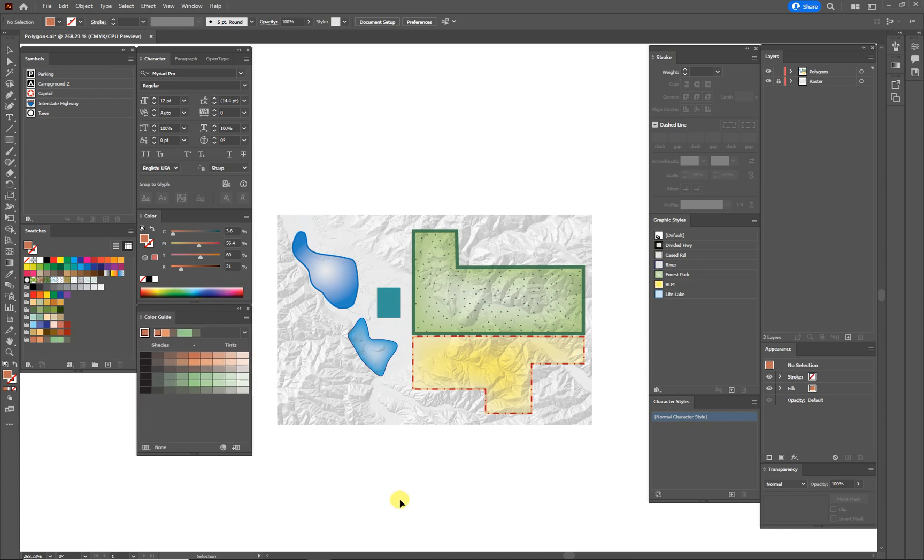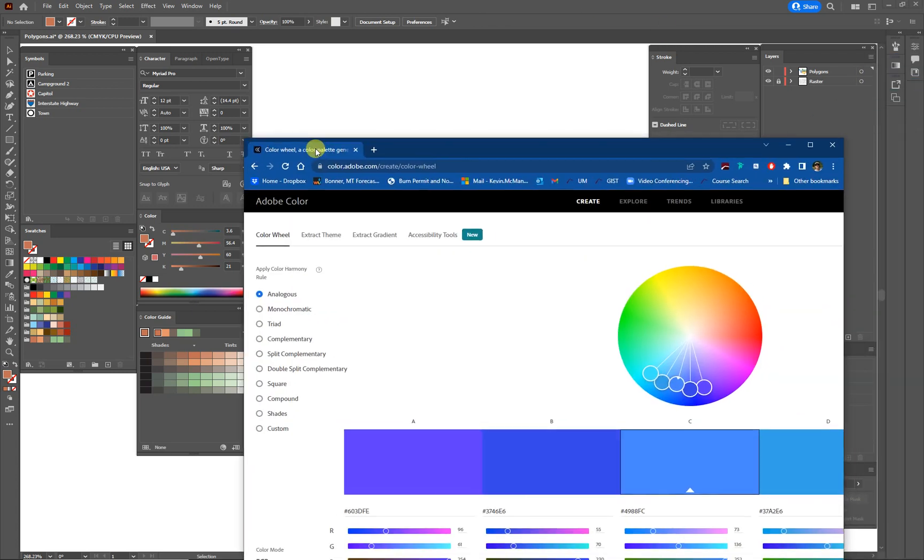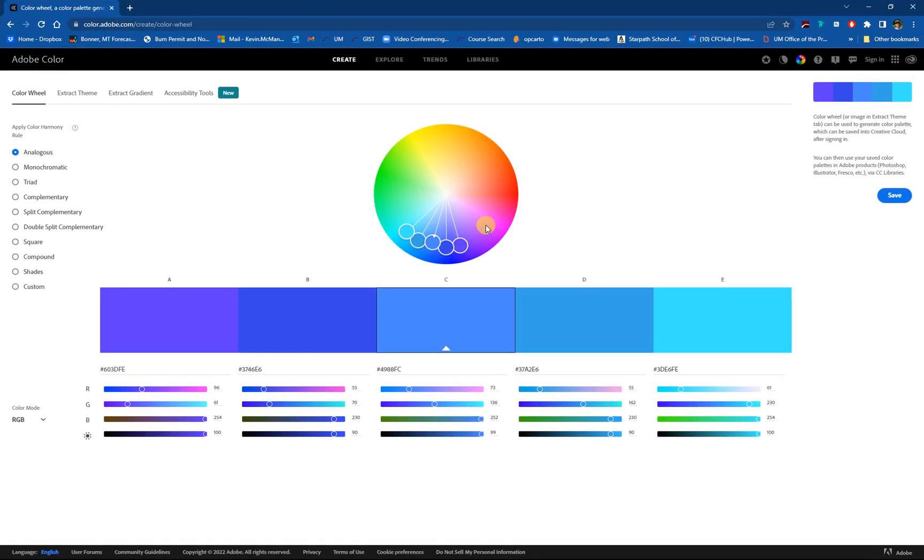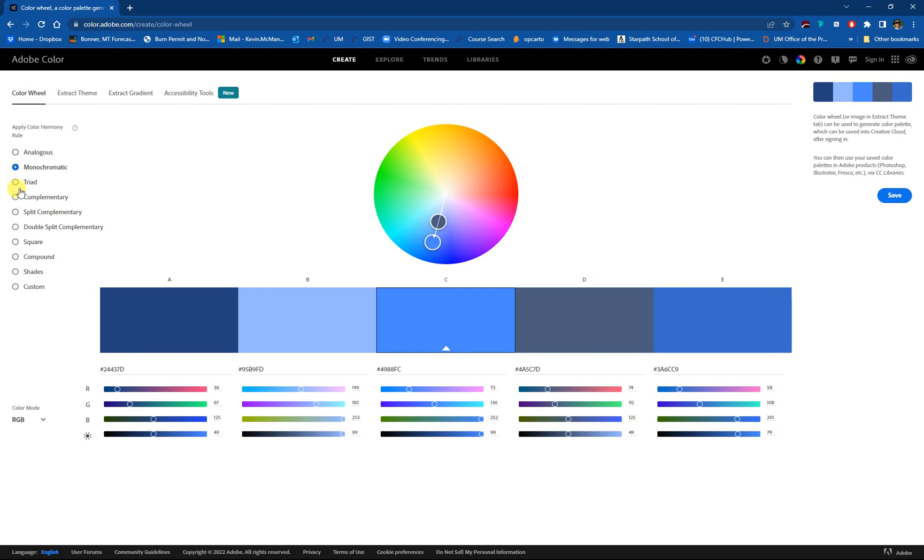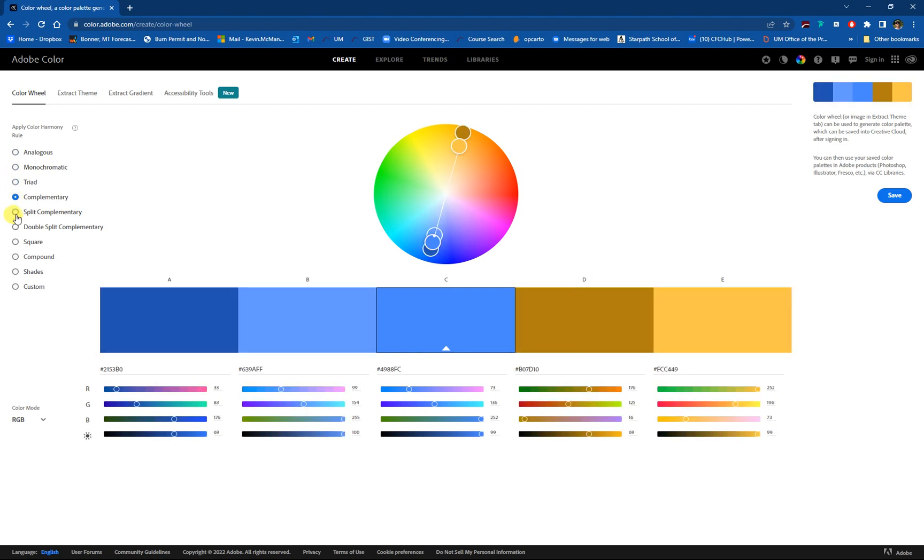Another little trick that I like to do is to grab colors from out in the real world. So let me bring this website over. So this is Adobe's color website. It works really well, but it has a couple limitations. So obviously you can see we're here on the color wheel and the C in the middle is the base color.